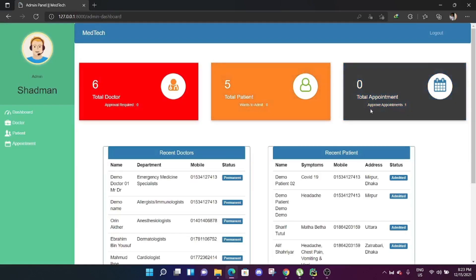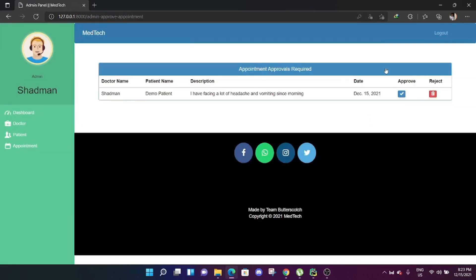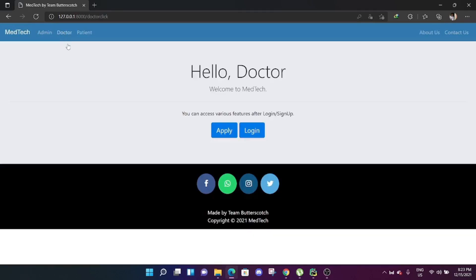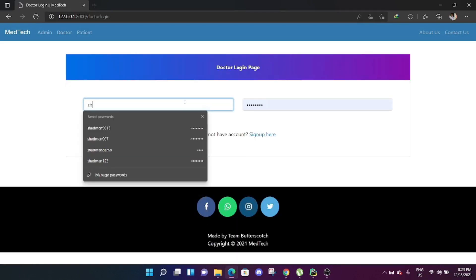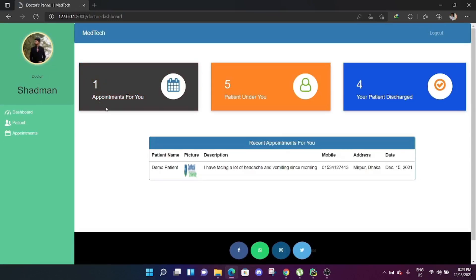To approve the appointment, the admin logs in. The dashboard shows one appointment requiring approval. Going to approve appointments, the admin can see that demo patient has created an appointment for Dr. Satman. The admin approves it, and the appointment is transferred to the doctor's panel.